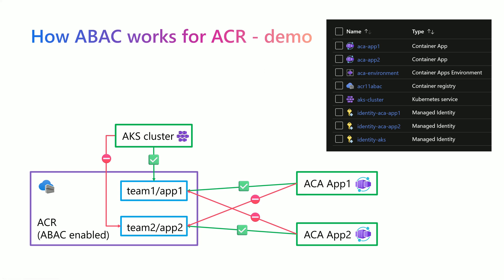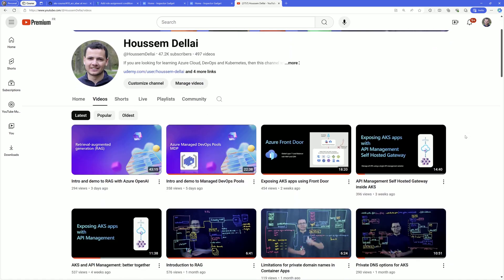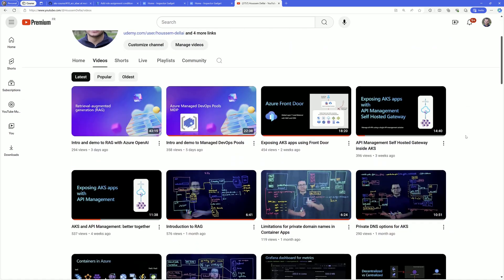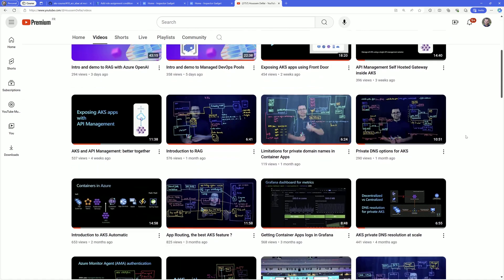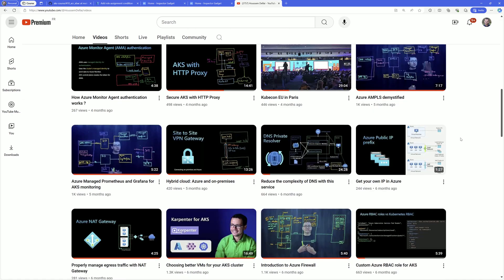And that was how to use ABAC for ACR. I hope this demonstration was helpful. If you're looking for more videos about Azure Container Apps, Kubernetes, and Terraform, you can find useful content on my YouTube channel. Thank you.